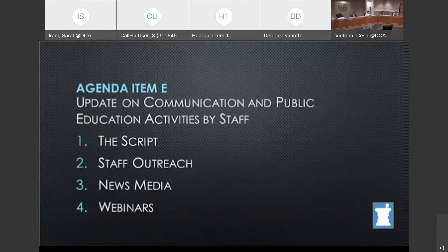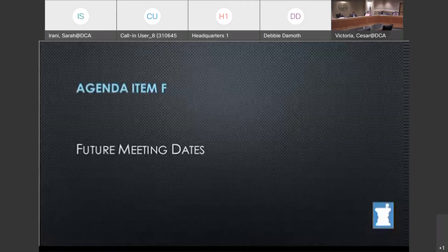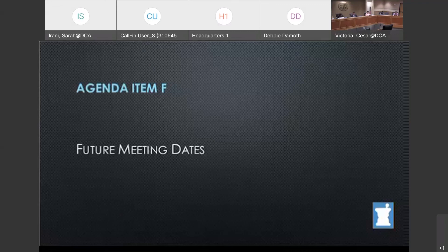The last item is item E, future meeting dates. Additional meetings for the Communication and Public Education Committee in 2022 are Tuesday, July 19th, 2022, and Tuesday, October 25th, 2022. Unless there are any member or public comments, this concludes our agenda today. Thank you for your participation. This meeting is adjourned. Thank you.